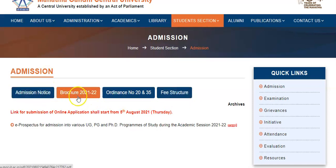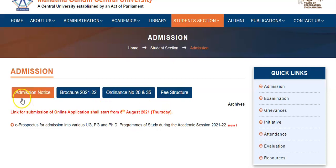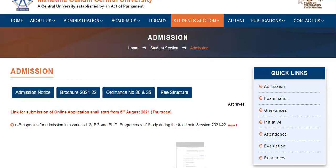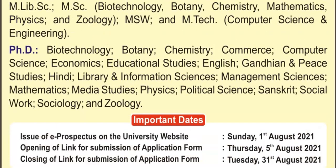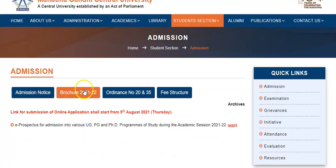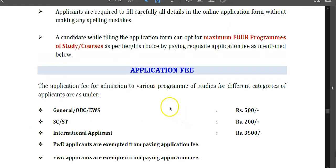On that page, four items are given: admission notice, browser, ordinance number 2035, and fee structure. Note that this fee structure is not the application fee — it is the semester fee for PhD, undergraduate, and postgraduate students. If you click on admission notice, you will get the notice. If you click on browser, you will get the browser page.